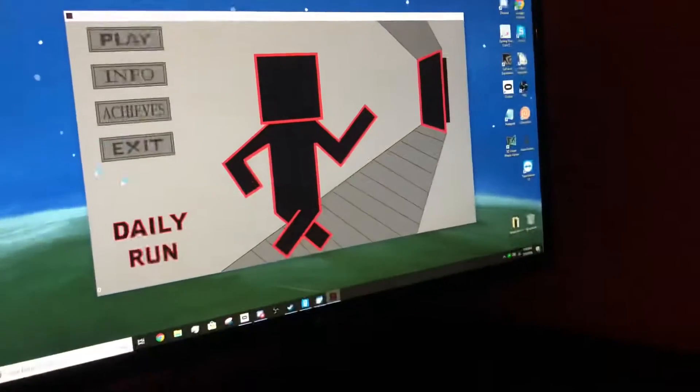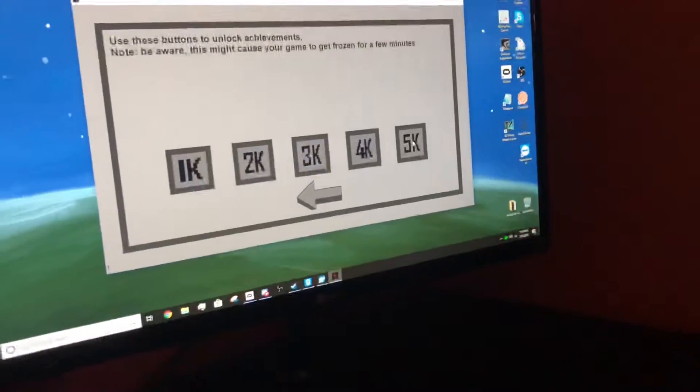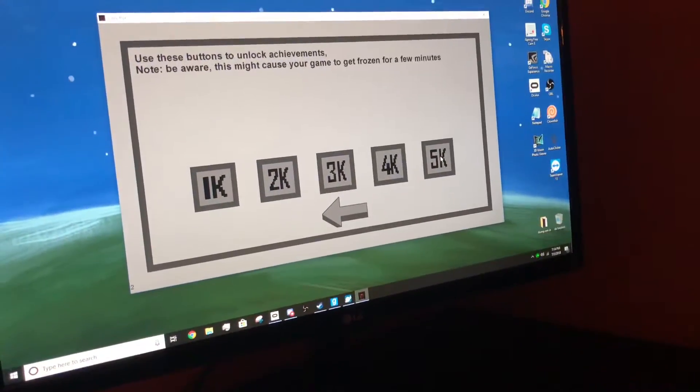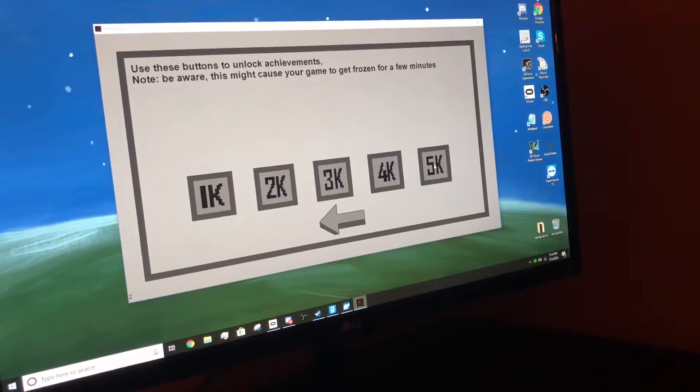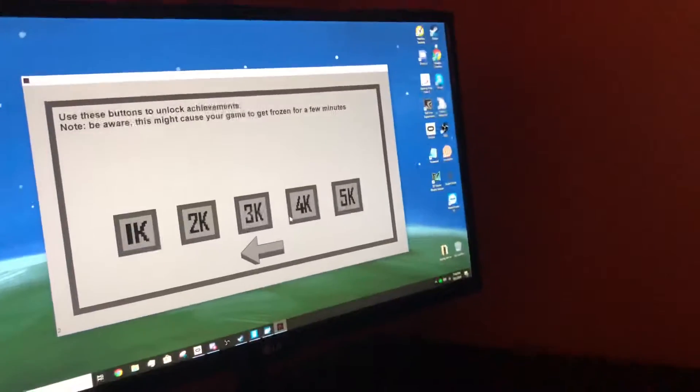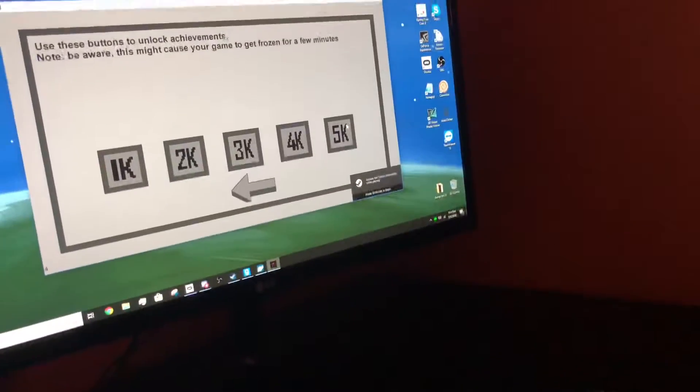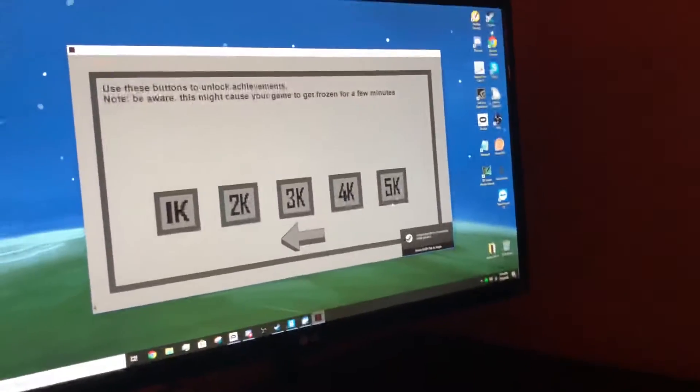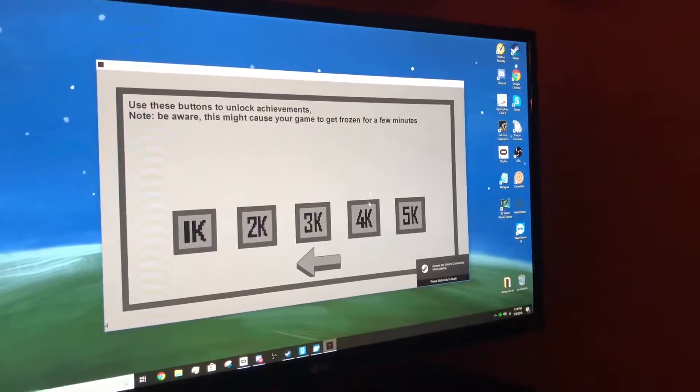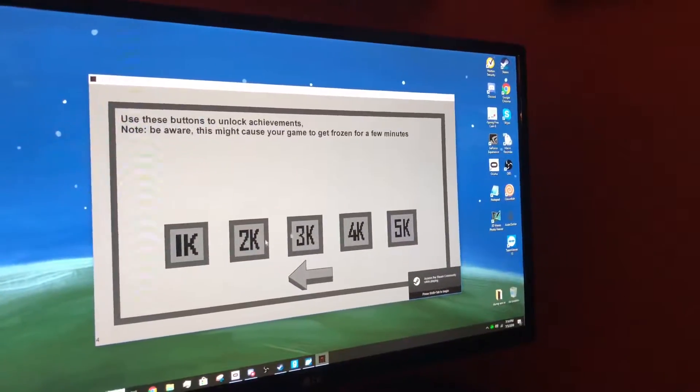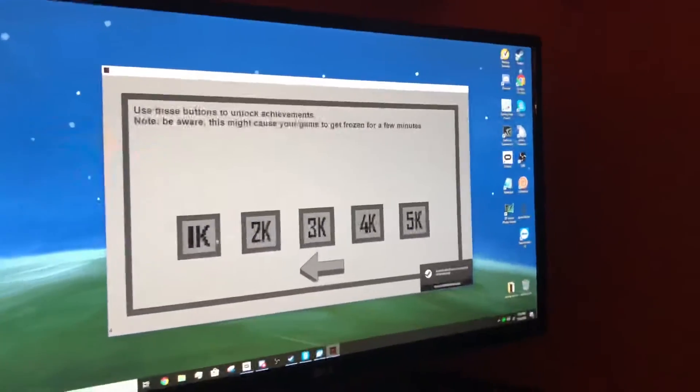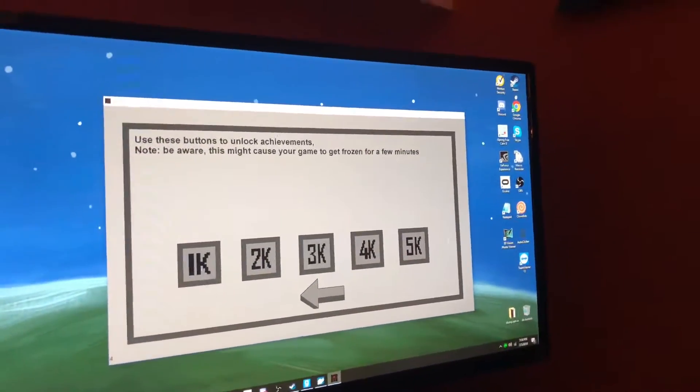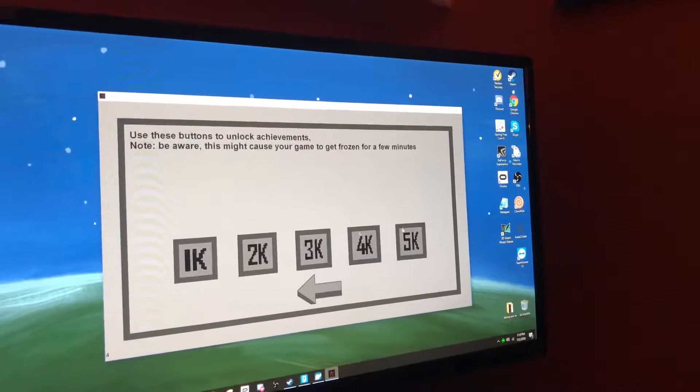Let me close out the game and try just doing the 5k button. Come on. Which one?